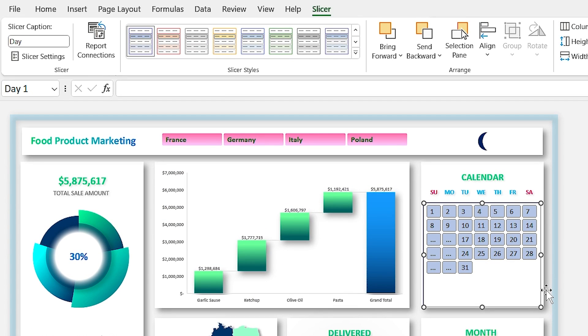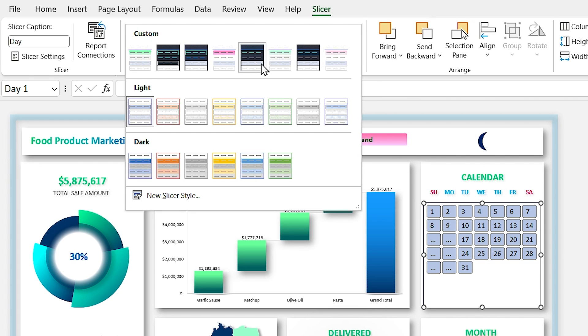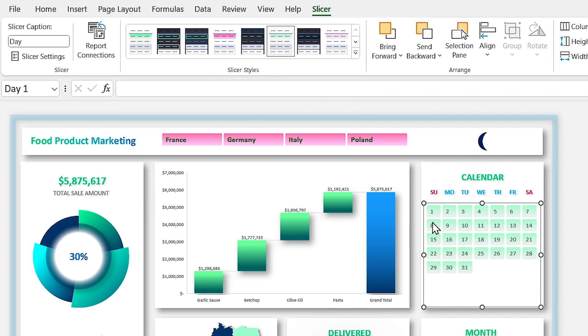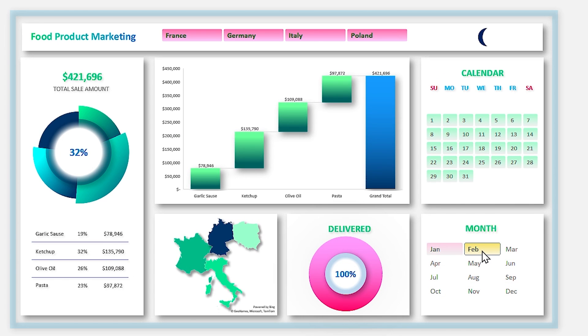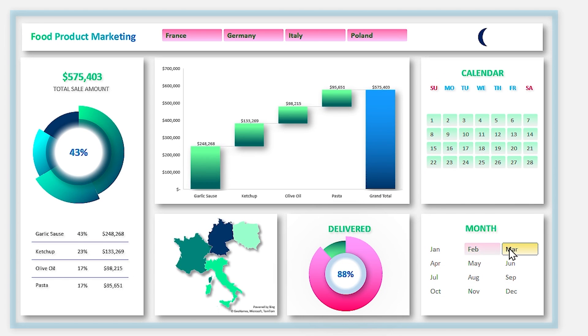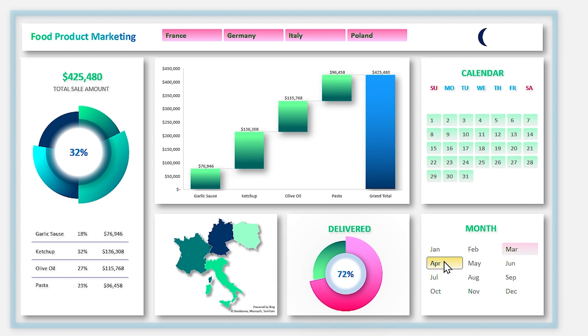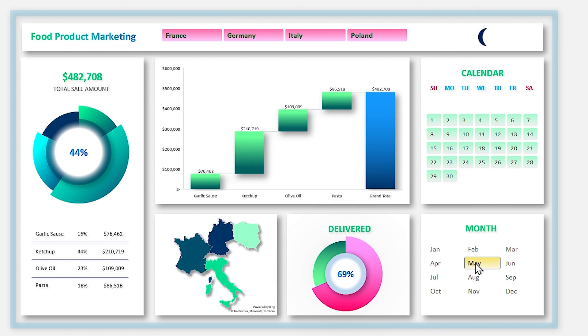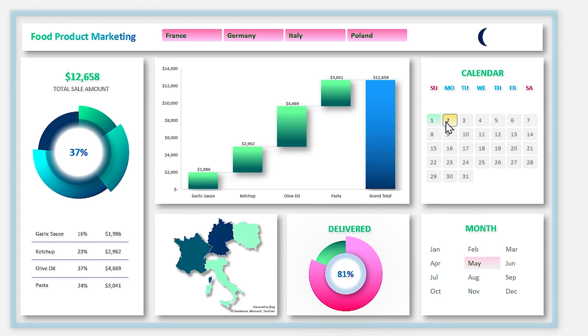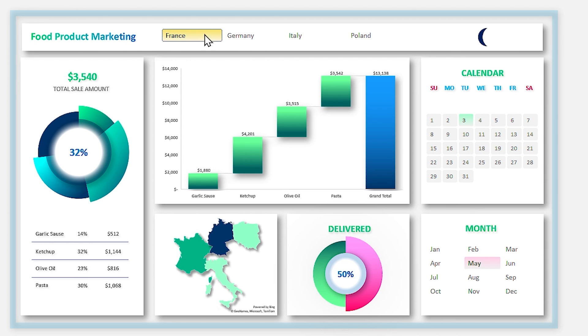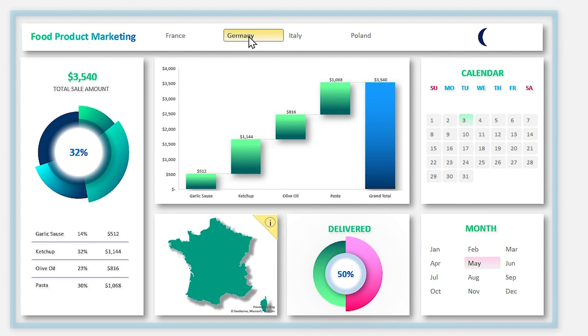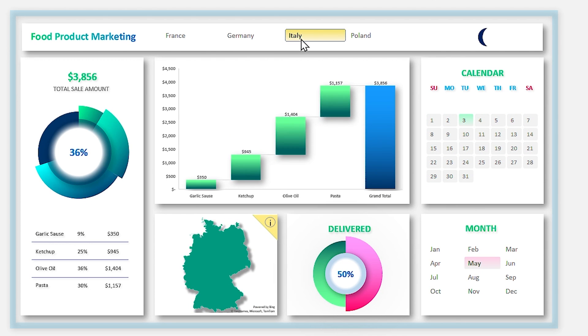In previous video we learned how to define new style for each slicer, so apply new formatting on it. Okay, so far so good. Now you can easily filter the dashboard month by month, day by day, and even country by country.